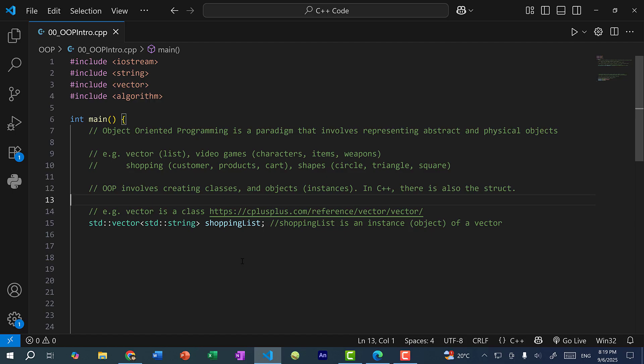And we can also use OOP for other things such as video games. So in video games, we have characters, items, weapons. These can all be represented. So characters can have a name, items also have a name, they might have an effect, weapons also have a name, they might have an attack power, or weapon category, etc.